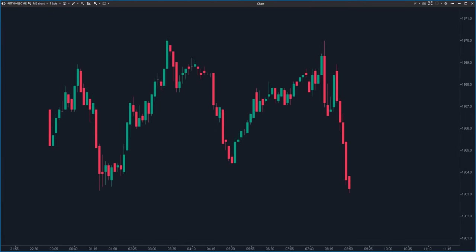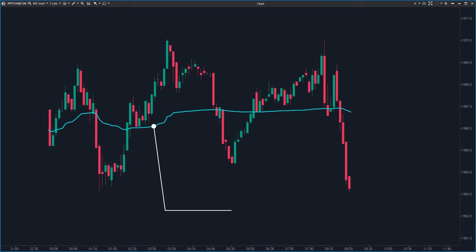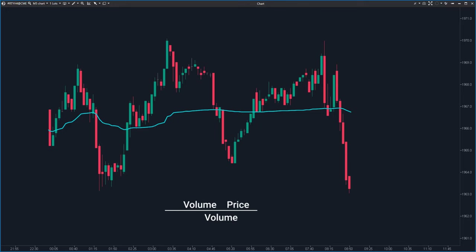Let's take a closer look at how VWAP is put together. The key part of VWAP is the middle line, often referred to as the POC — Point of Control — or sometimes just called VWAP. This line shows you the average price at which the asset has been trading during the day, taking into account both volume and price. To get this average, you add up the total value of each trade — price times the number of shares or contracts traded — then divide by the total number of shares or contracts traded.